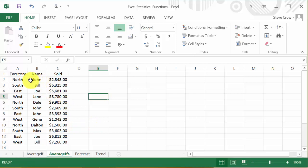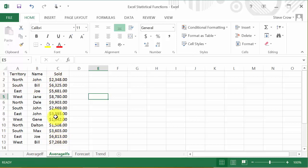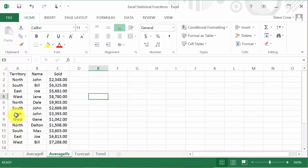So what we want to do here is we want to average this column. But I want to set some criteria. I want it to average just the EAST territory. Okay, so you can see there's three on the EAST.